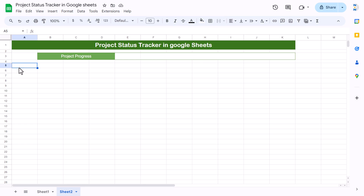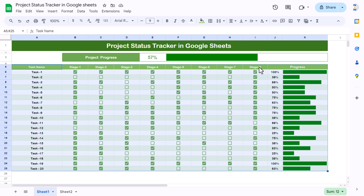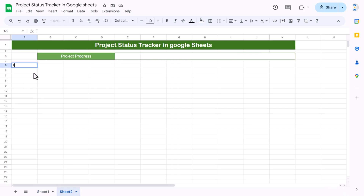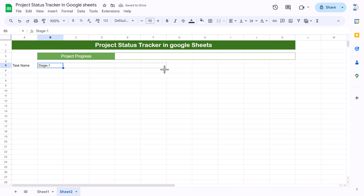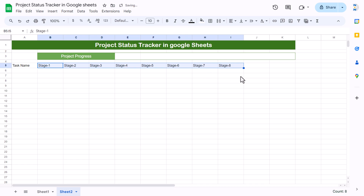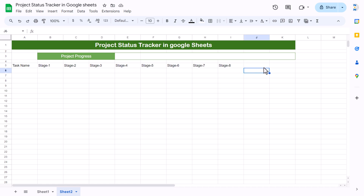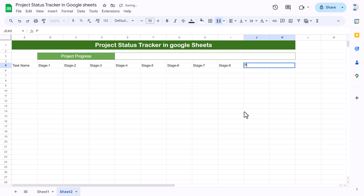In row 5 we will set up the task name, stage headers, and progress bar and percentage columns. Type 'Task Name,' then 'Stage 1,' and continue through the stages — I've used eight stages but you can adjust as needed, using four or five if you prefer. Select two cells and use merge cells to show the 'Progress' label.